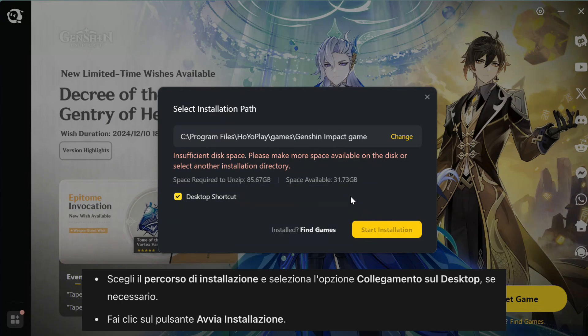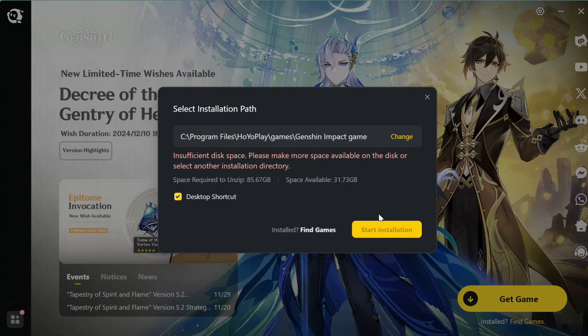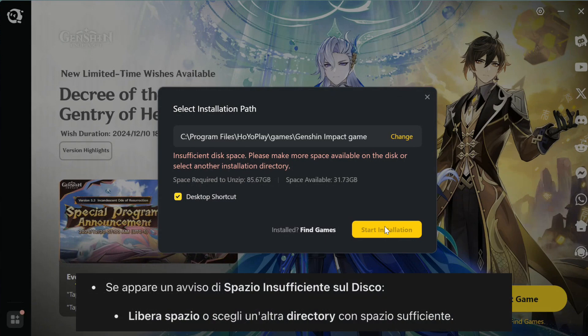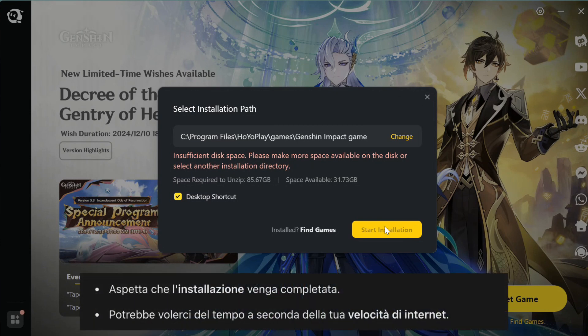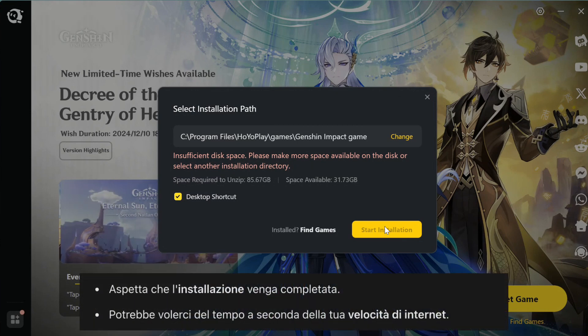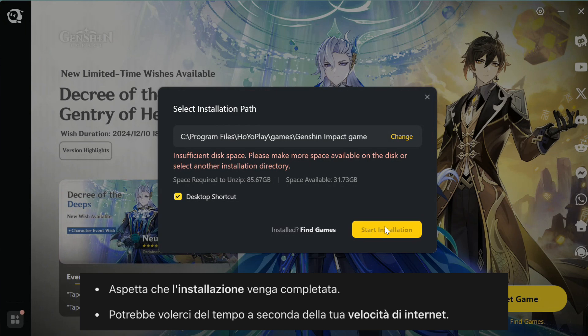Keep in mind, the installation process might take some time depending on your internet speed. Unfortunately, my computer has low disk space, but that's how it works. Just select the installation path, check the Desktop shortcut box if needed, and click Start Installation. If you run into space issues like me, you'll need to free up some storage or choose another directory.